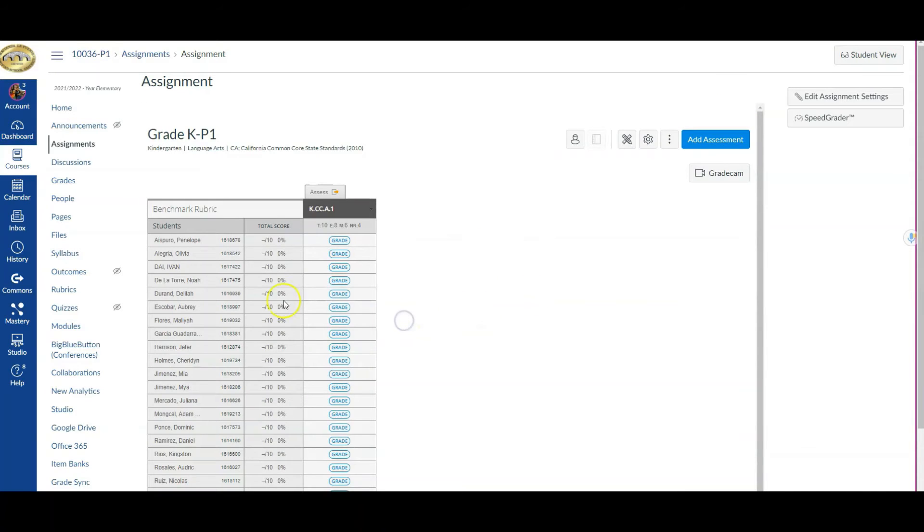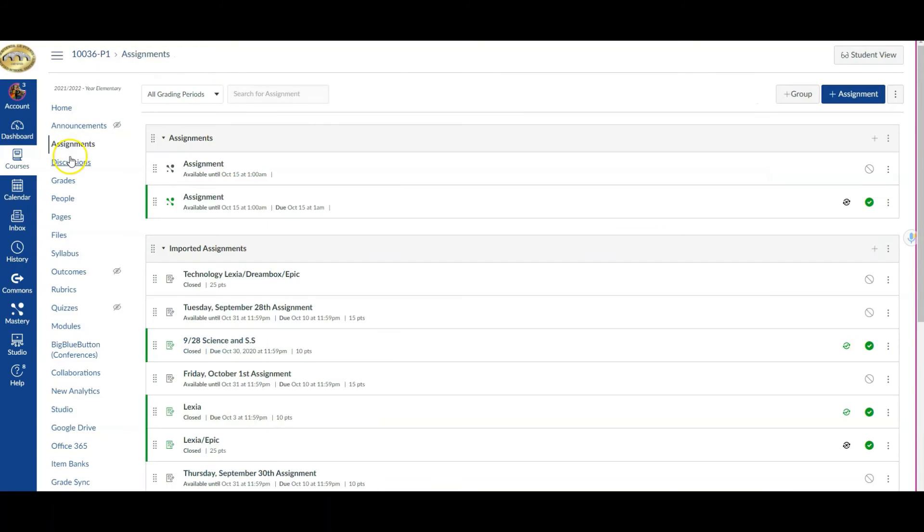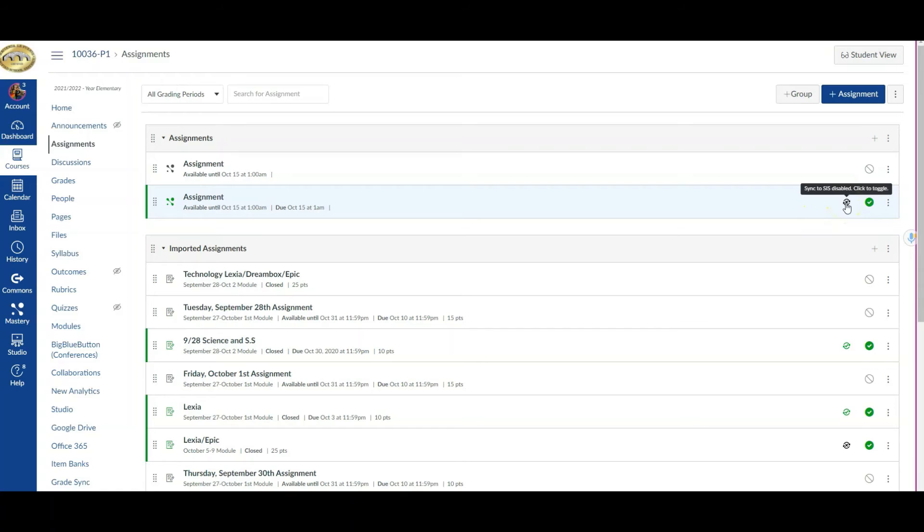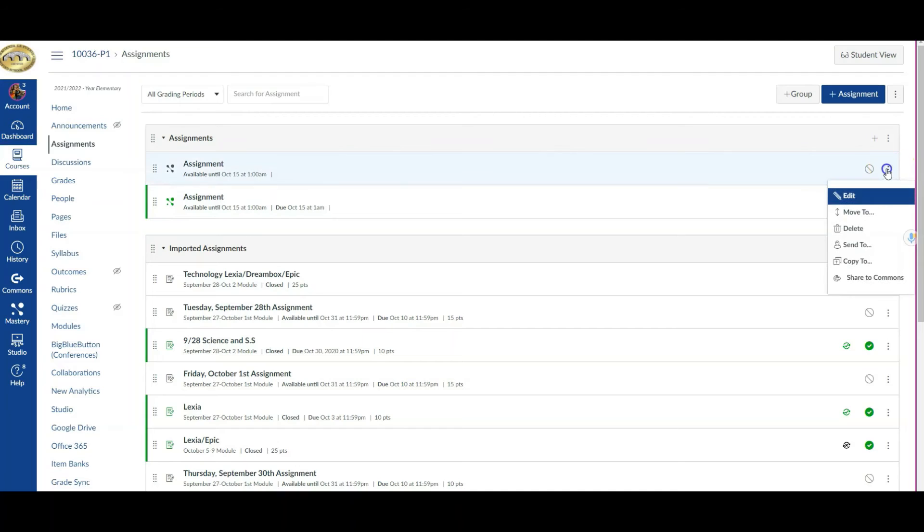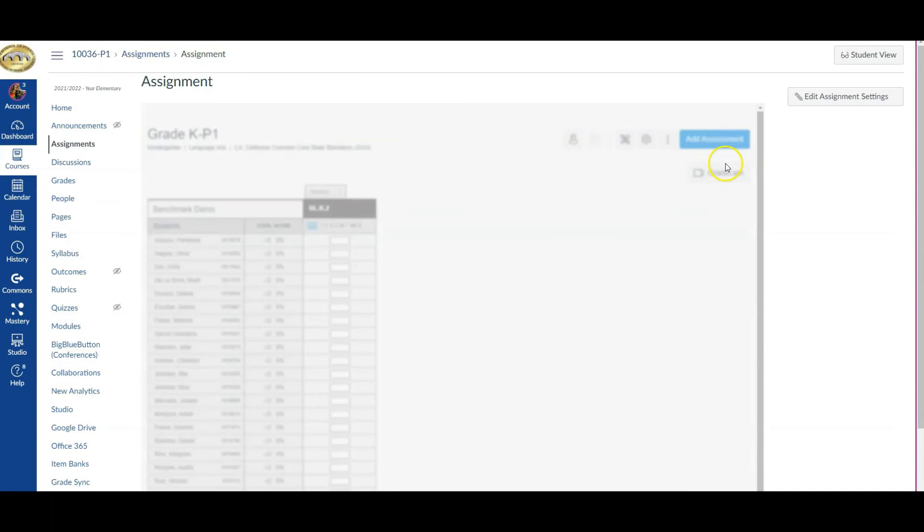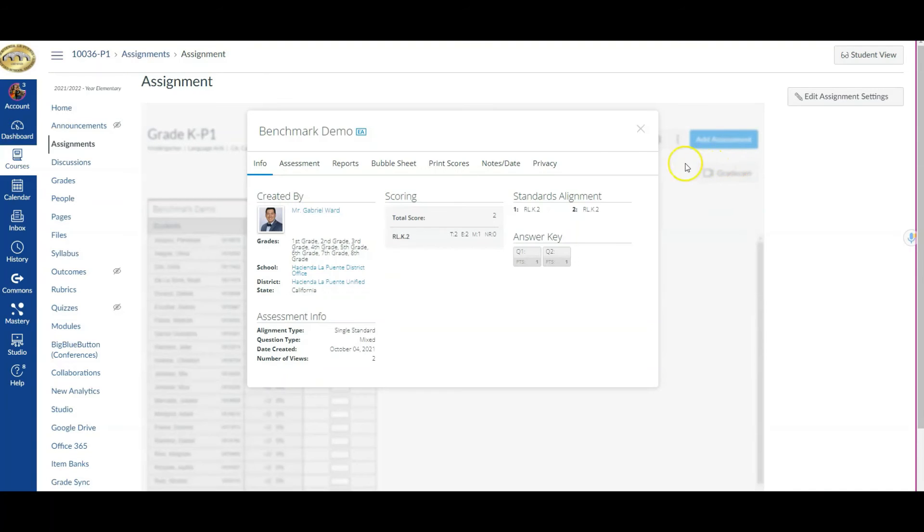I'm going to close it and come back to assignments again. The assessments themselves—on an assignment you'll see this one I had actually published. Right here you'll see where it says sync to SIS. I want to point out that if you check that, it means the assessments will go to your Aries gradebook if you push over your grades. This other assessment I'm going to edit, or actually open it and then edit.